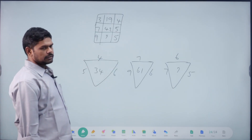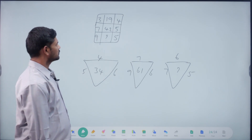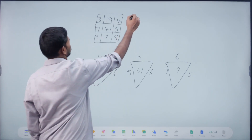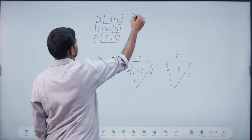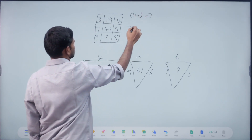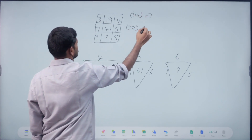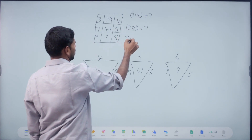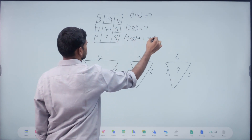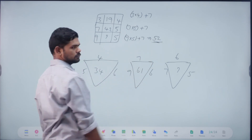First answer: three, three. 12. 12 plus 7 = 19. 7, 5. 35. 35 plus 7 = 42. 9, 5. 45 plus 7 = 42. 9, 5. Enough.